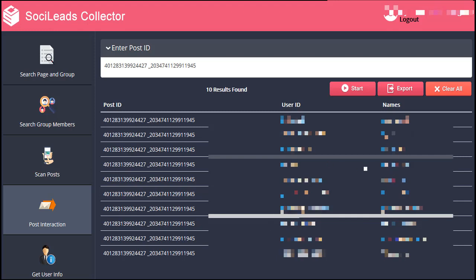If you want to check on more information regarding a particular user, copy the user ID and then go to Facebook.com forward slash and paste it — the system will give you the profile page of that person. Same as the other segments, you can also export this by clicking the Export button and save a CSV file on your computer. There's actually another way to get more information about a user who reacted on the post — you can also do that using the SociLead Collector application itself.